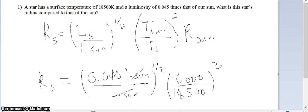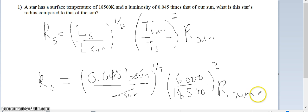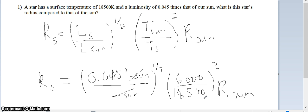These two things are just numbers and they multiply times the radius of our sun. So let's figure out what this is. I'm going to do this part first: 6,000 divided by 18,500. I'll turn on the calculator — 6,000 divided by 18,500 gives 0.324 and so forth. I've got to square that, so it becomes even smaller. This part of the equation now becomes 0.105.